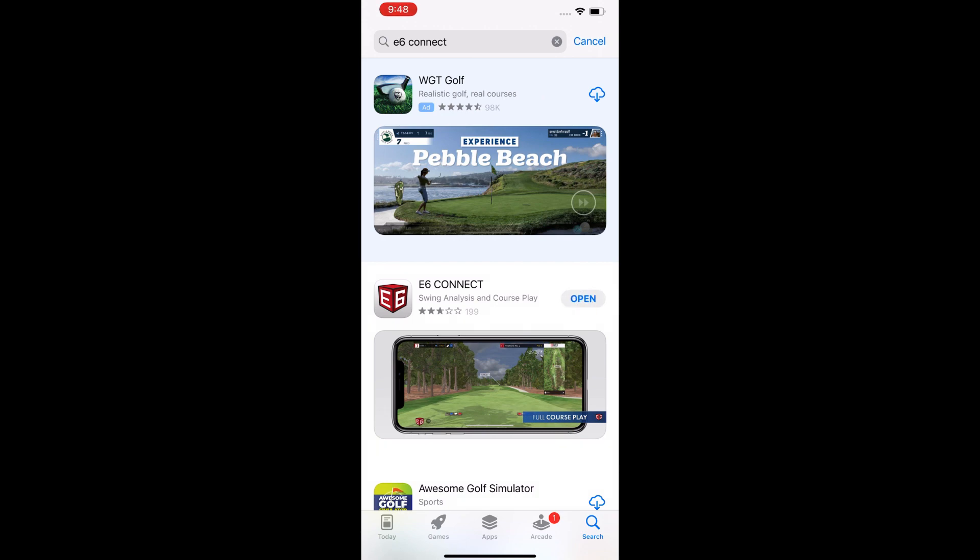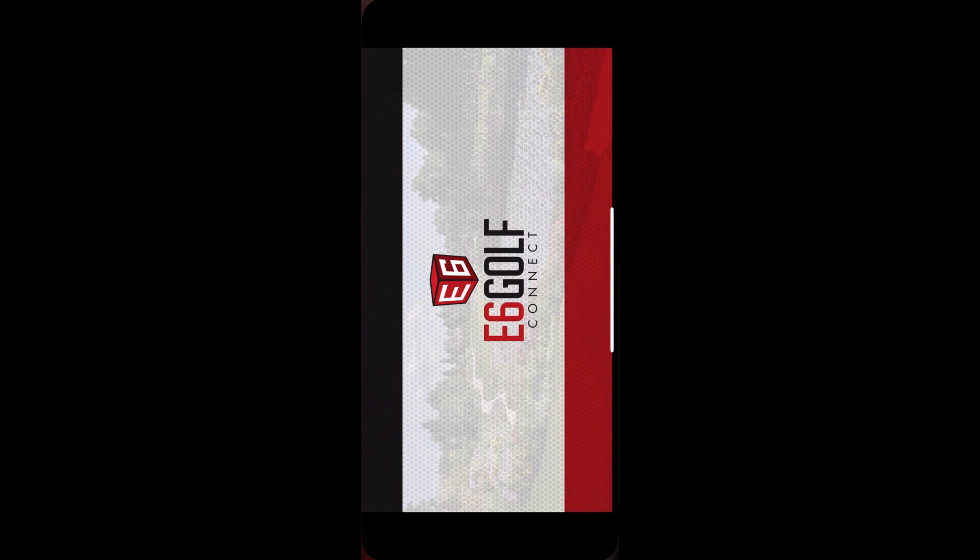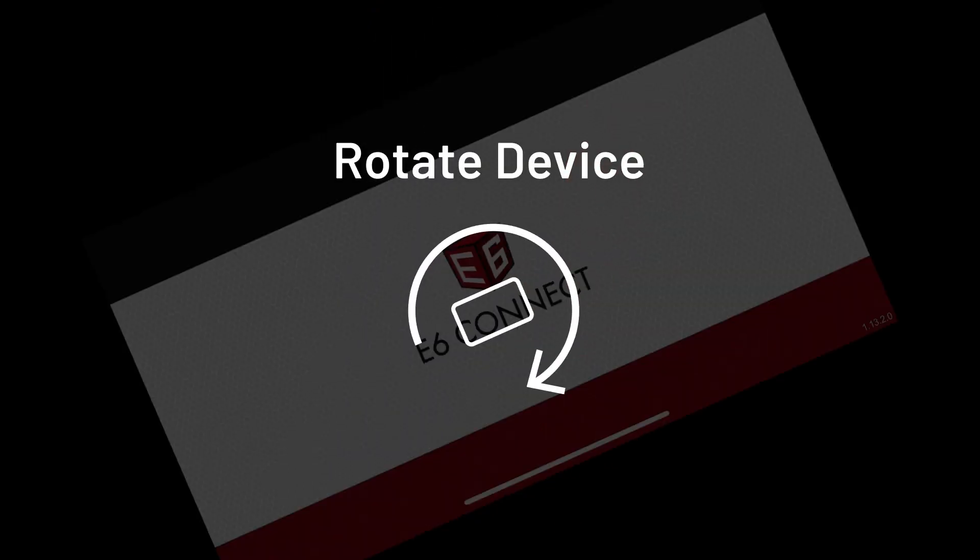Once downloaded, open the E6 app. Their app will force you into landscape, so be sure to turn your device to landscape.